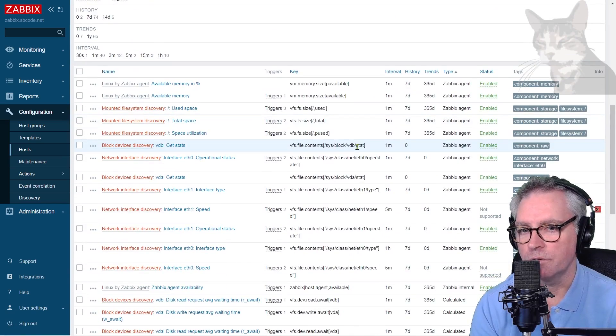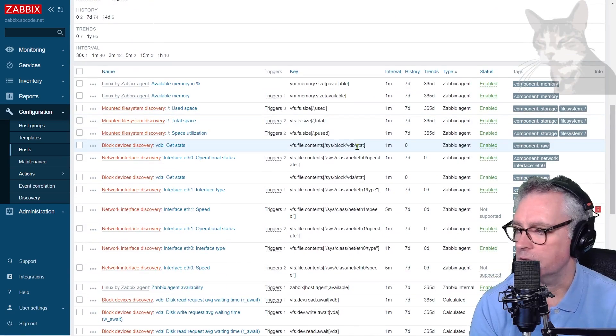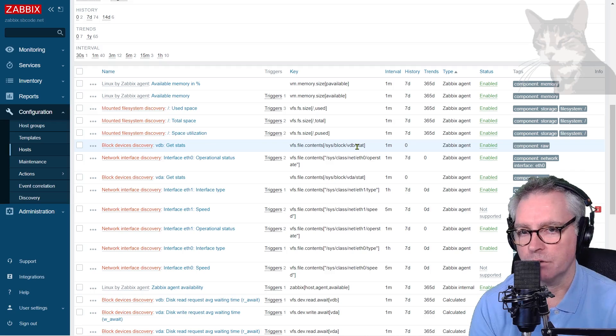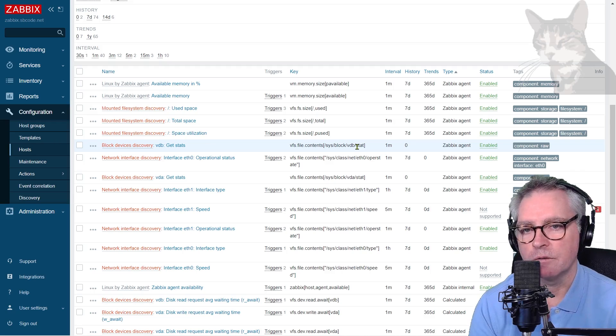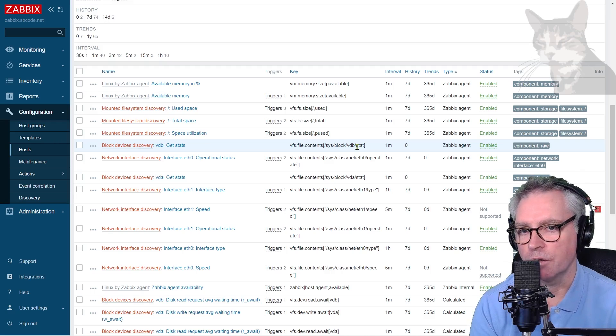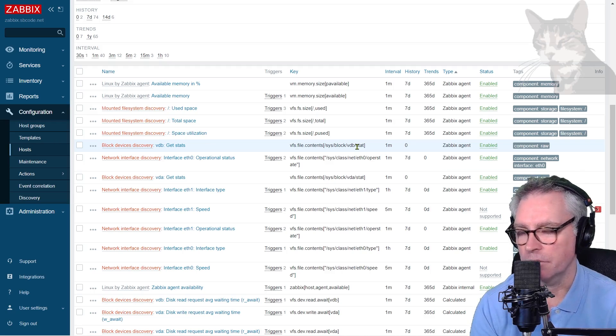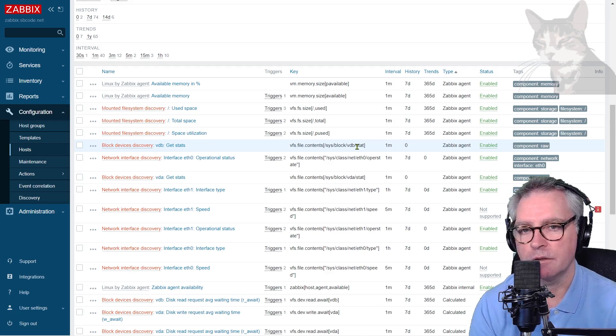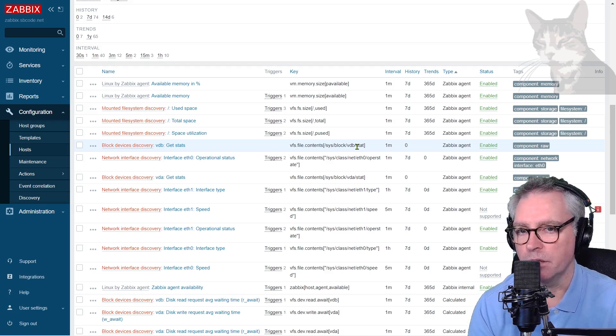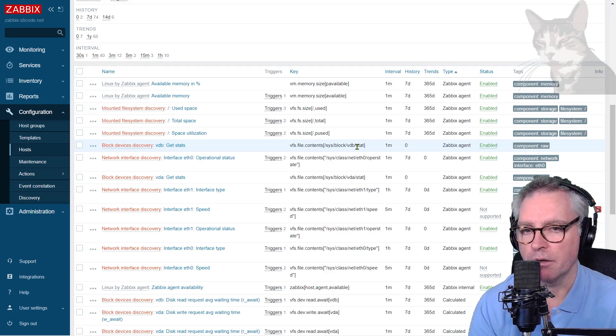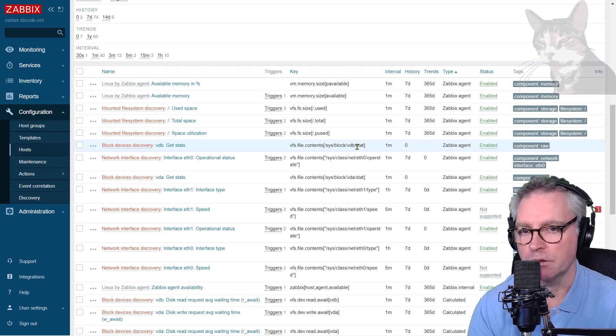Anyway, we'll continue looking at discovery rules as we progress. And a lot of the things that I've shown you now, even if they don't make sense, will become more familiar because we'll create our own discovery rule eventually. Excellent.